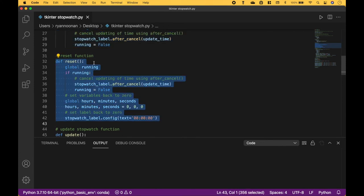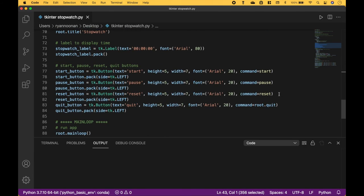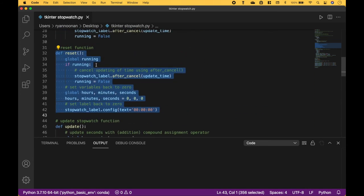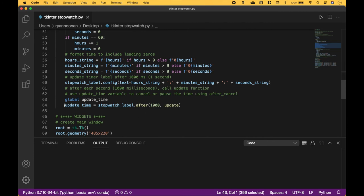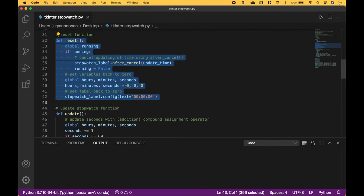The reset function will be called when we press the reset button that we assigned here. If the time is running, we're going to cancel the updating of the time using after_cancel, putting in the update_time variable that we created here to update the time. And since the time is not running, we assign false to running. Then we set our variables back to zero, and we set our label back to zero.